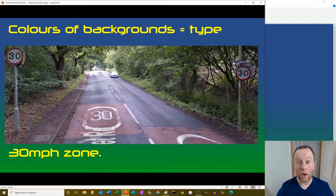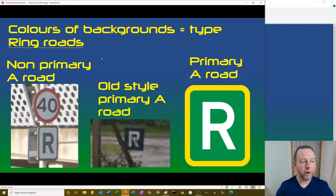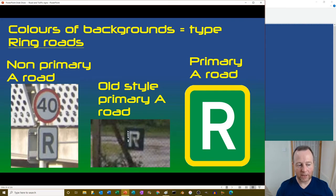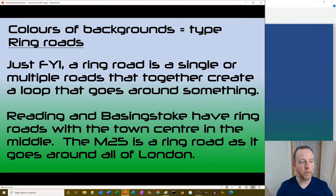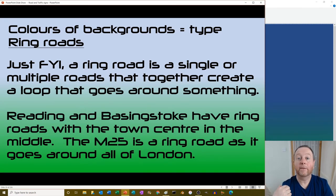They put countdown markers with whatever they're counting you down to displayed above them. Ring roads: there's a black and white non-primary road version, an old style A road version, and the official current sign for a primary A road ring road. A ring road is a single or multiple roads that together create a loop around something, like the M25 going all around London.